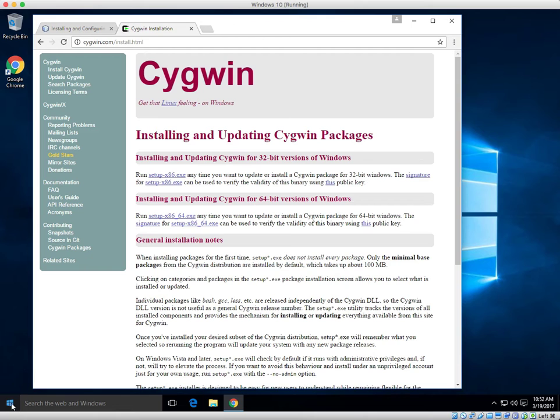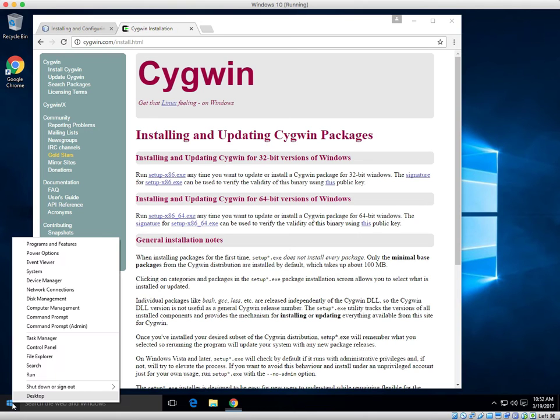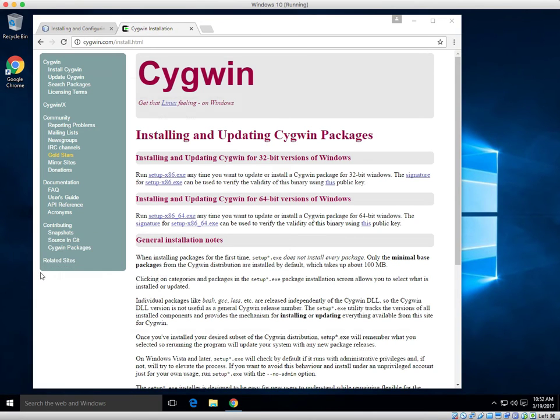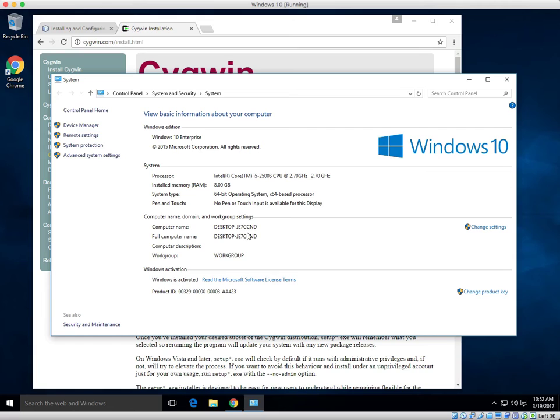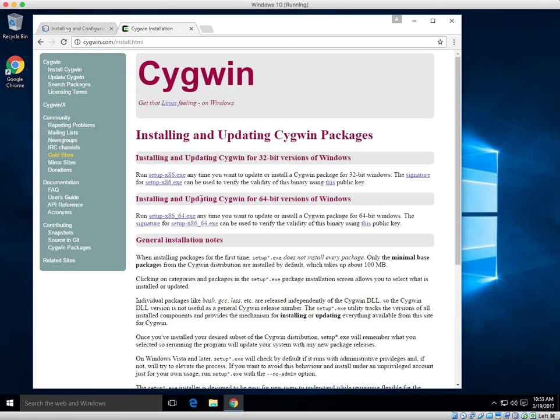Next, go ahead and download the correct version based on your operating system. You can find that going into the systems. I'm going to right-click and say system, and it lets me know that I have a 64-bit. If you're 32-bit, download the 32.